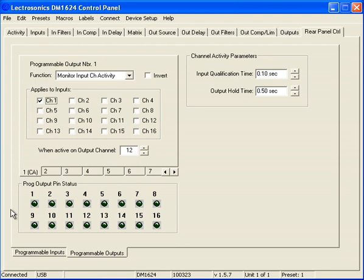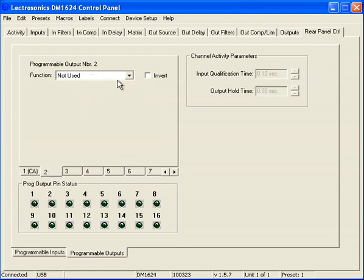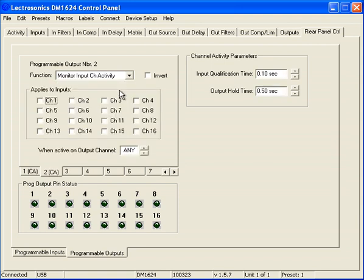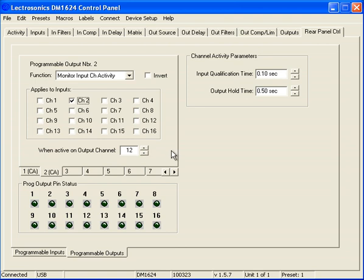Okay, now very simply, let's set programmable output number 2 for the CEO. Once again, the function is going to be monitor input channel activity. Now, this is going to apply to input number 2 on the same channel, so we're able to filter this to channel number 12. So now, if ever input number 2, which is the CEO, is the dominant microphone, that means that programmable output number 2 is going to go high, programmable output number 1 is going to go low, and this will all be fed to the video follows audio system.